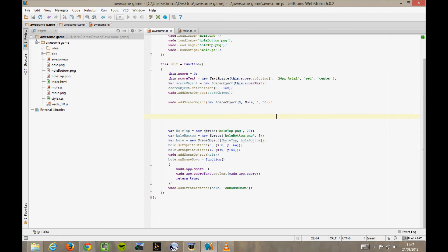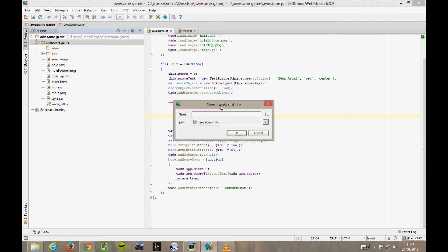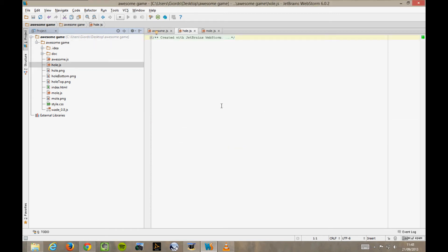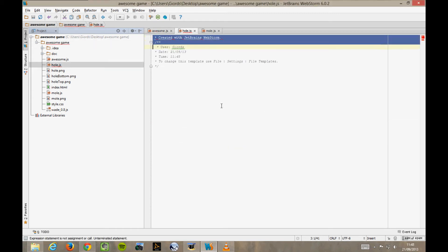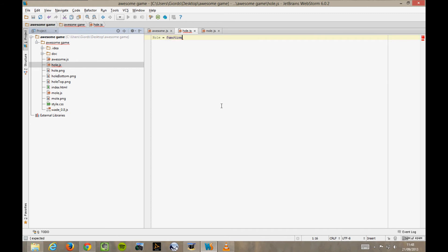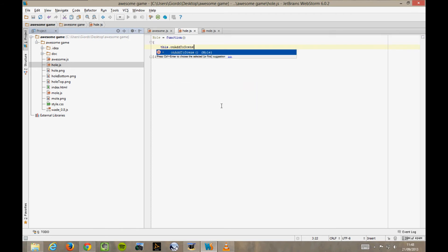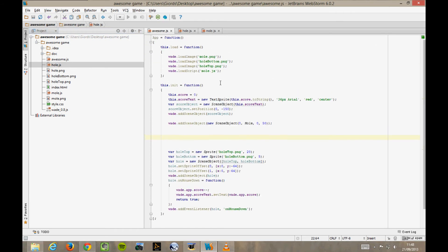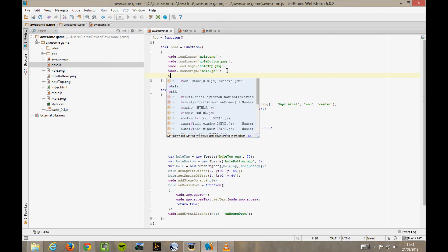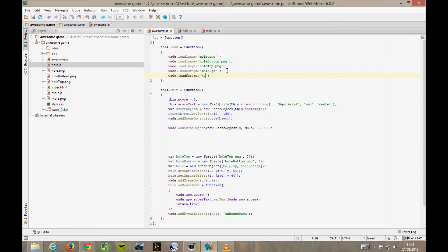Now we should do exactly the same thing with our hole object. Right-click here on Awesome Game, New, JavaScript File, and we call it hole.js this time. We create a function called Hole capital H. Then an onAddToScene function. In the load function of awesome.js, we load the new script. wade.loadScript, hole.js.